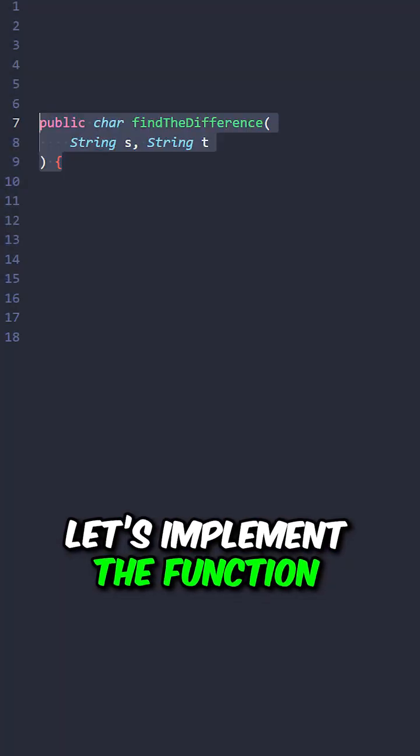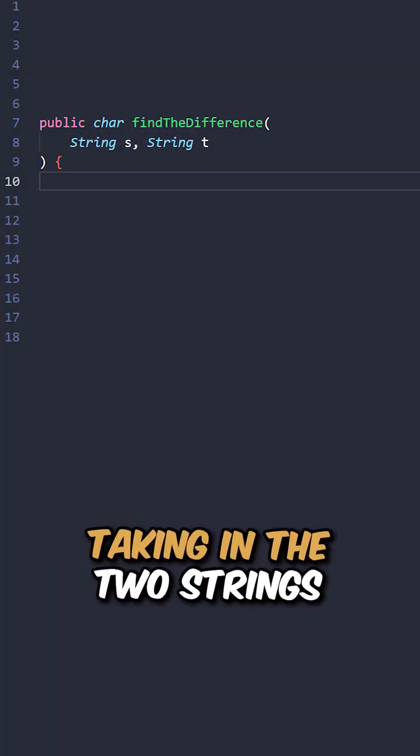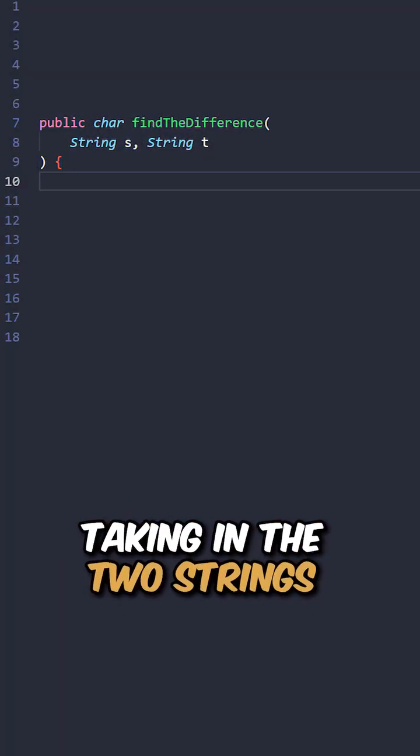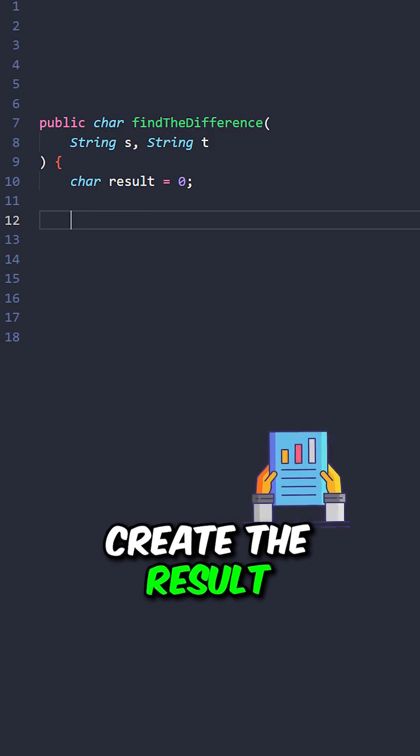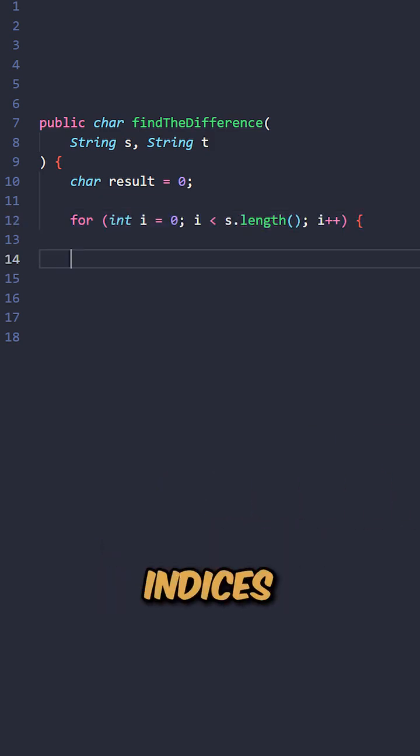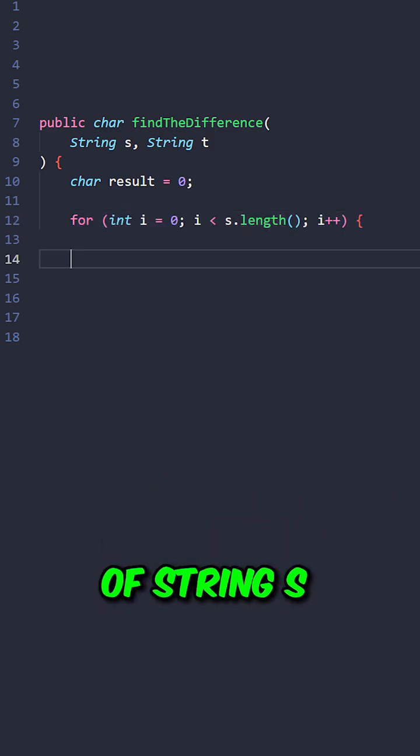Let's implement the function, find the difference, taking in the two strings. Create the results variable, then iterate through the indices of string S.